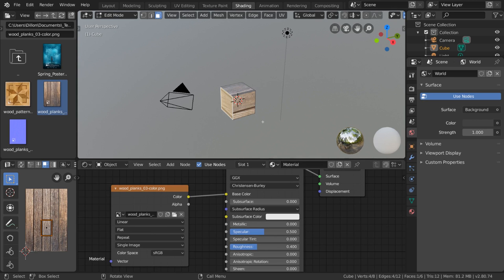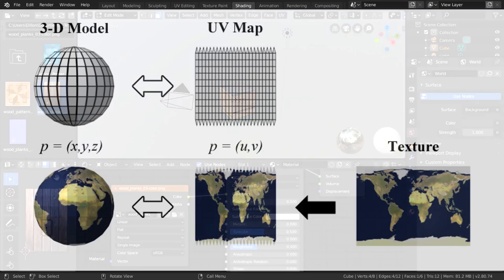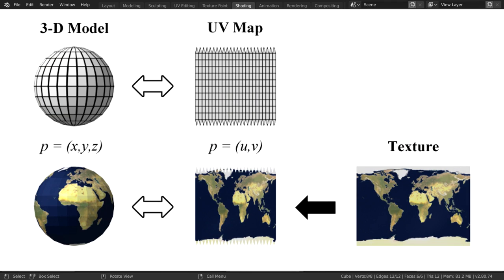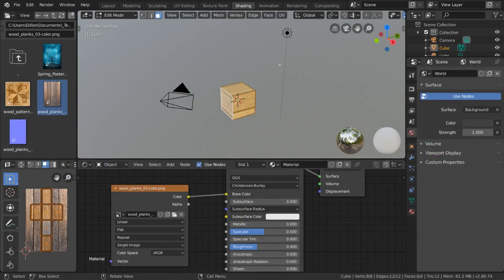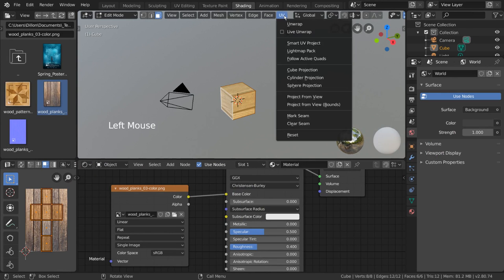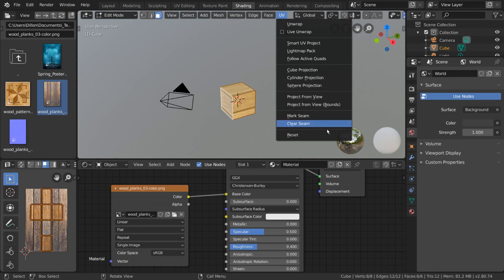Unwrapping refers to the process of taking a 3D mesh, unraveling its faces, and laying them out on a 2D surface. To begin unwrapping, simply go up here to the UV menu, or press U. Even though our cube is already unwrapped, these are different unwrap algorithms that we can use.